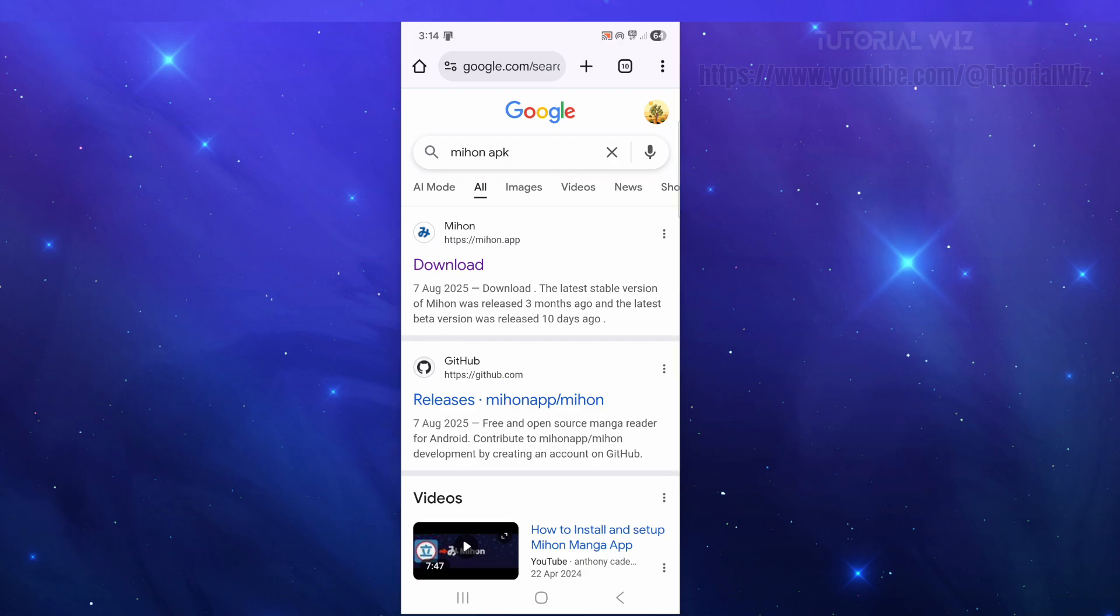Hey guys, in this video I'm going to show you how to set up and use the Mihon app on your mobile device. If you find this video helpful, please consider to like this video and subscribe to my channel. In saying that, let's just jump straight into the video.